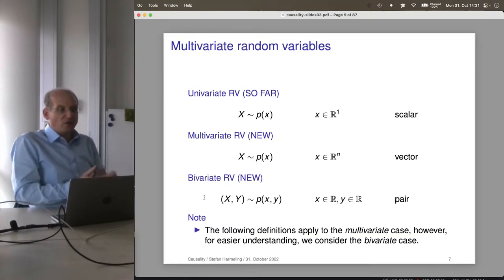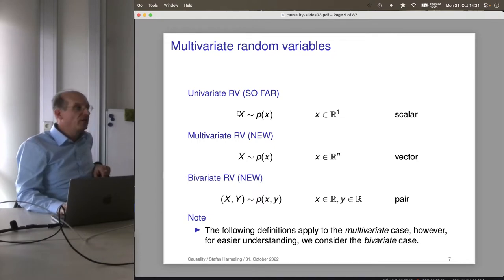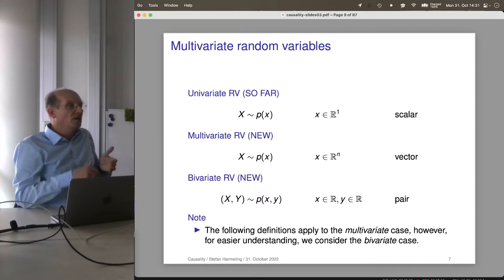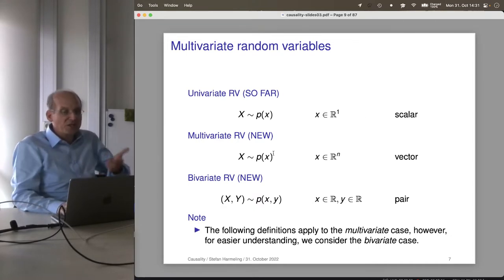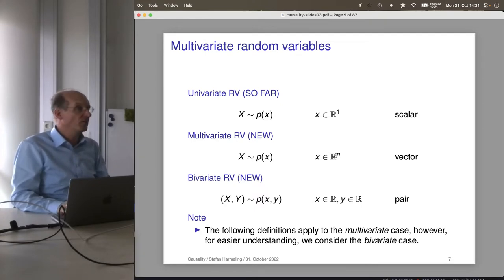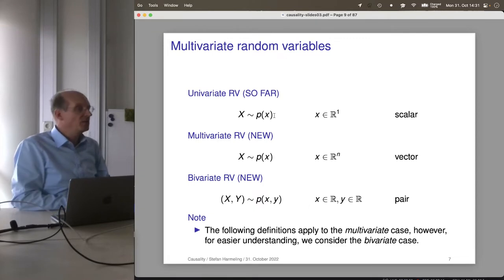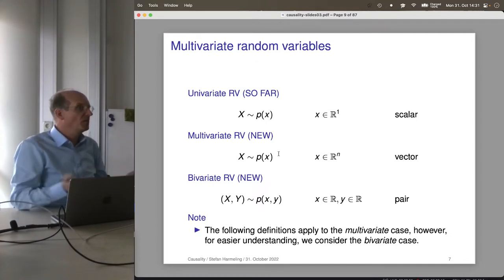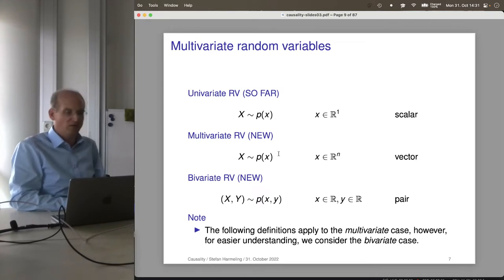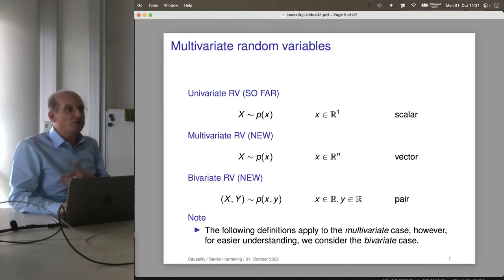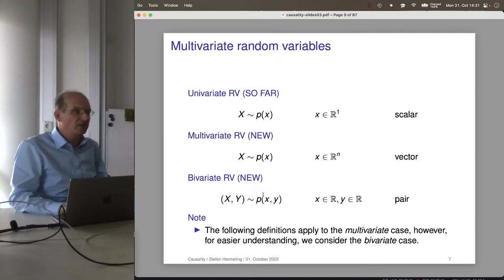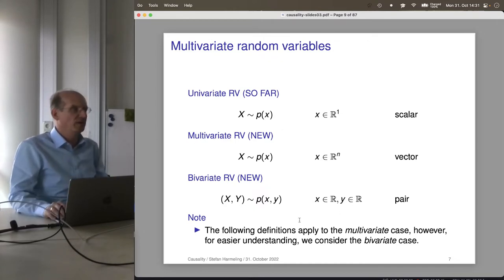Multivariate random variables: so far we looked at uniform random variables where X was from R to the 1, also called scalars. More generally, multivariate random variables are vectors — sometimes called random vectors. For me as a computer scientist they are just random variables whose type could be scalar, vector, function, or whatever. For simplicity, I'll introduce all notions — joint, marginal, and so on — just for a pair of random variables, which is the simplest non-trivial departure from a scalar.